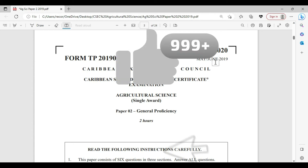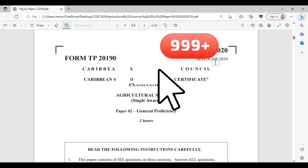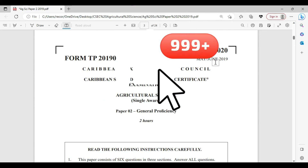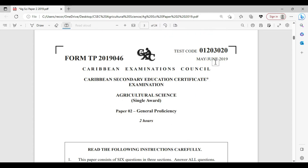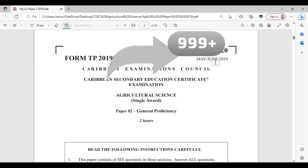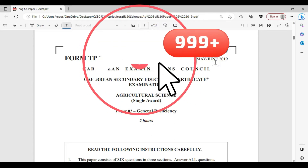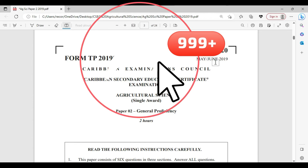Welcome to CC Biology TCP. I am Mr. Wilson from the TCP Academy. Today we're going to be looking at May/June 2019 and the Agricultural Science Single Award.